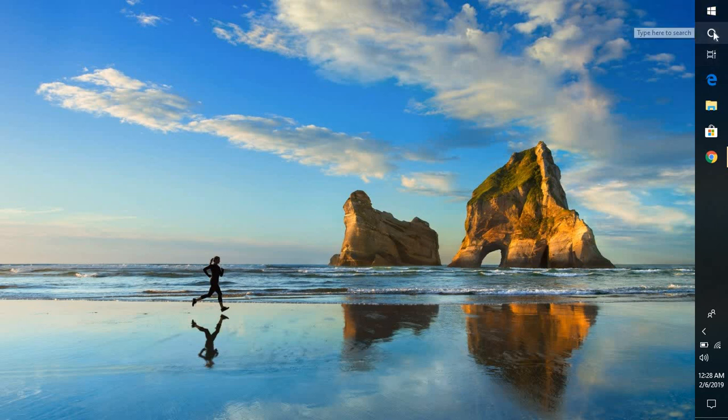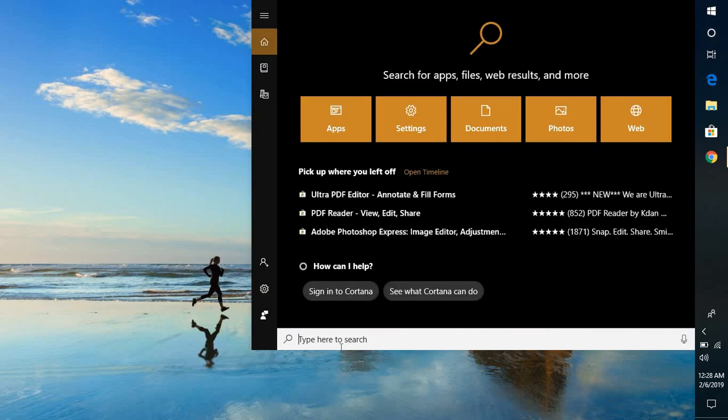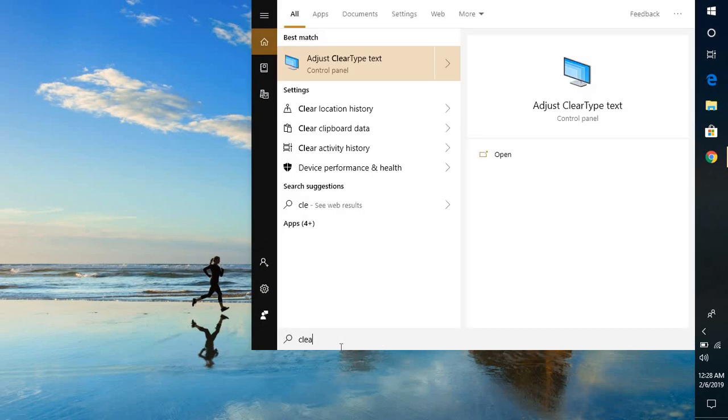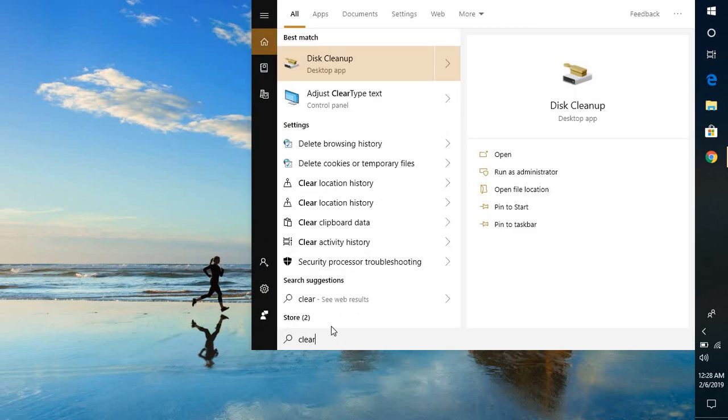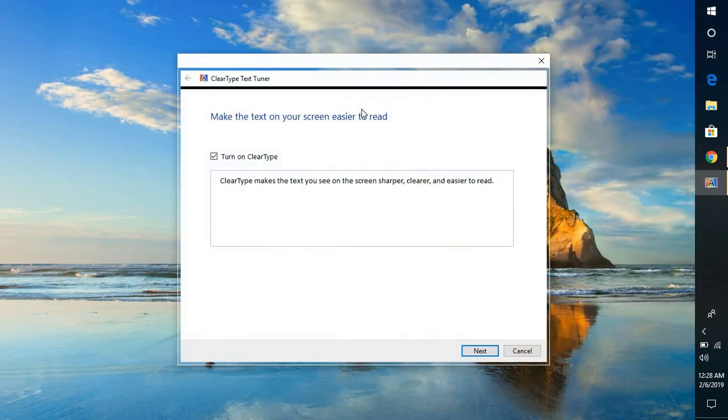What you will have to do is you will have to go to search. Under search you will have to type clear on the screen and select the option which says adjust clear type text. And you can get to this option from the control panel as well. So I'm going to click on adjust clear type text.